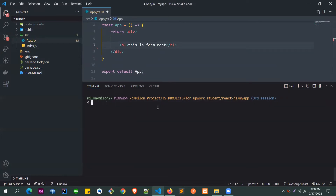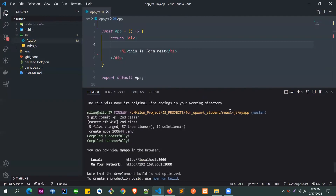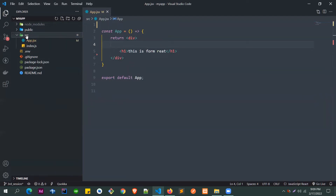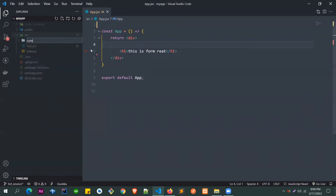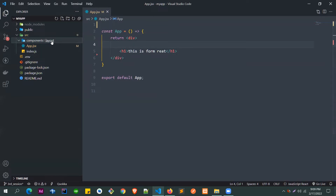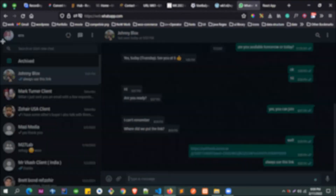Now let's run the app with npm start. Inside the source folder, we'll create a new folder called 'component' where we'll write all our components. Inside component, we'll create a folder called 'layout' — the layout is for things like the header and footer that are shared across pages.